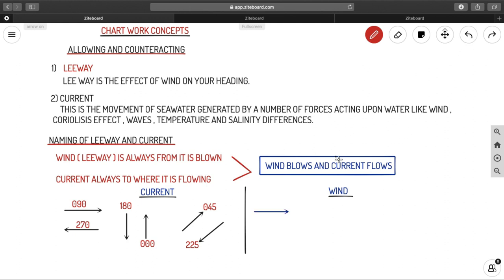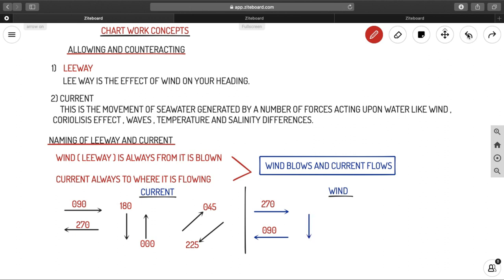Now let us look at how wind is named. In the direction where the current was 090 flowing, the wind will be named 270, because it is coming from that side — from where it is blowing. So the direction naming of wind and current is exactly opposite. Where current is 090, wind is 270; current 000, wind 180; current 180, wind 000; current 225, wind 045; and current 045, wind 225.